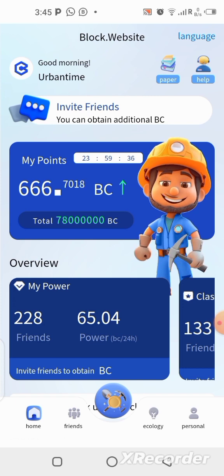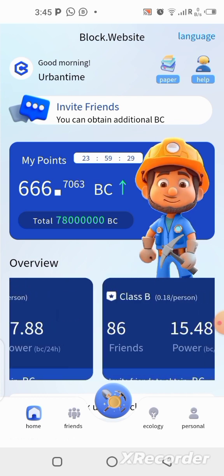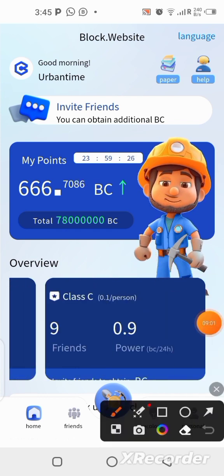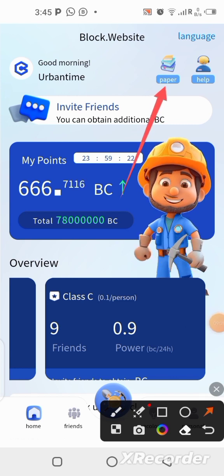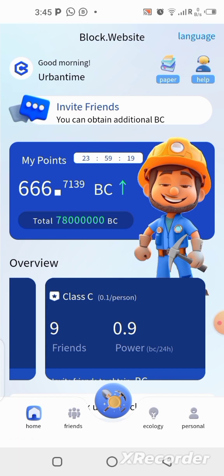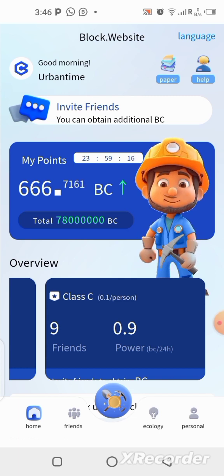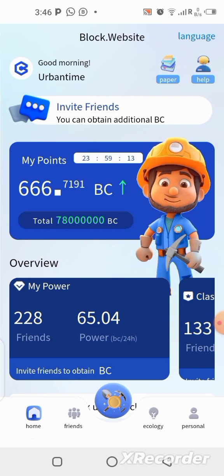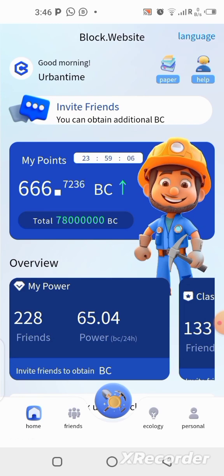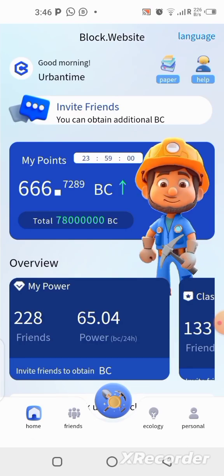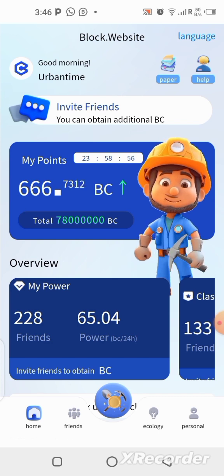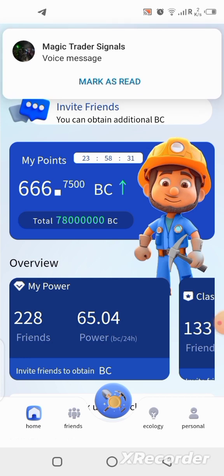I already made a video on how you can get started on the Block application. The application is out and they also have their whitepaper ready. Come over here, click on it, and you can read the whitepaper. When I did the first video the whitepaper wasn't available, but right now it is — go there, click on it, and read to understand this project. It's not financial advice; it's completely free — we are mining. Hop on this if you are not yet on it; the link is in the description.